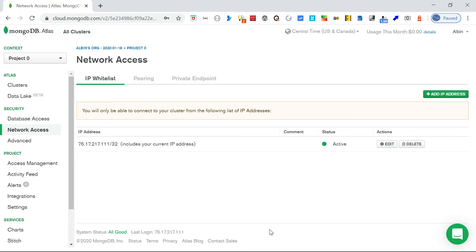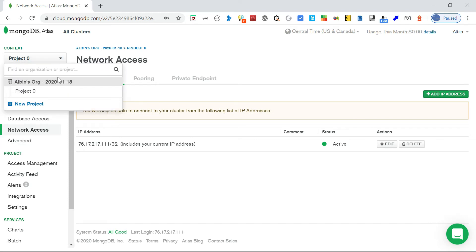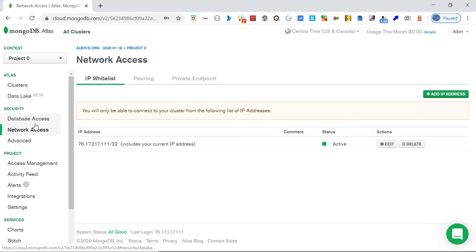I've already whitelisted my IP address, so I'll leave this as is. The next one is project access management. We've seen database access and network access - now the project-level access management. The way it's organized is: first level is the organization, then under that the project, which has a cluster, and then obviously the database.